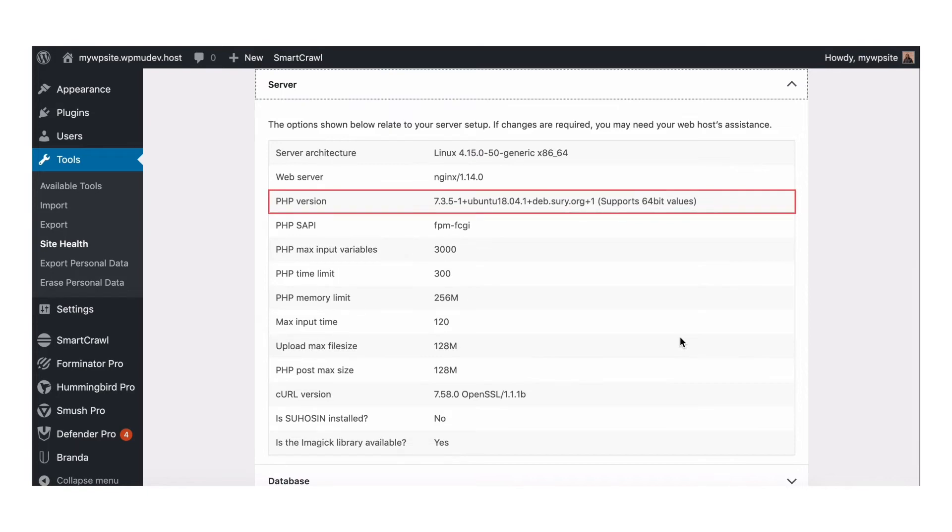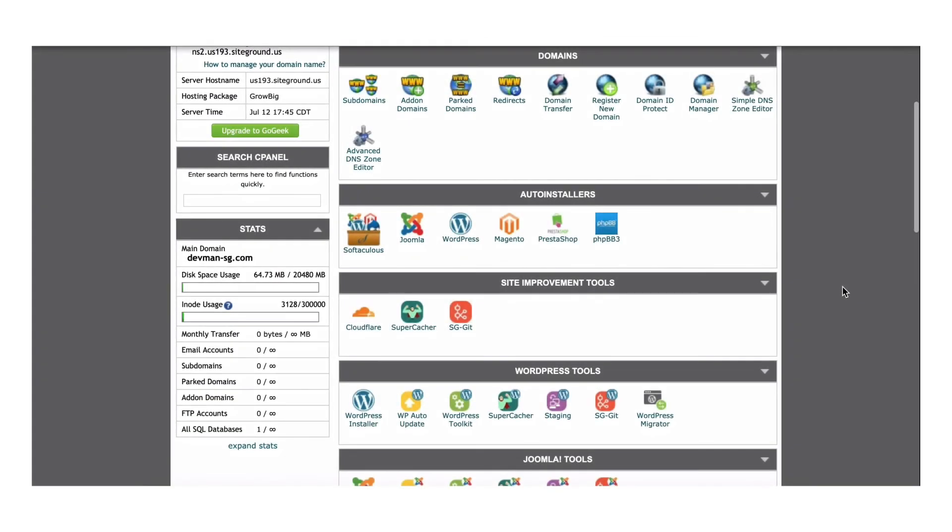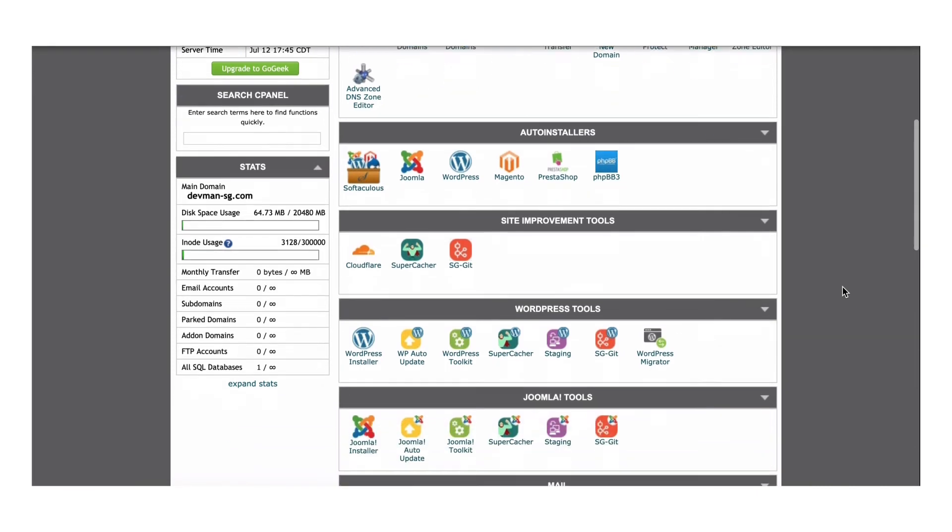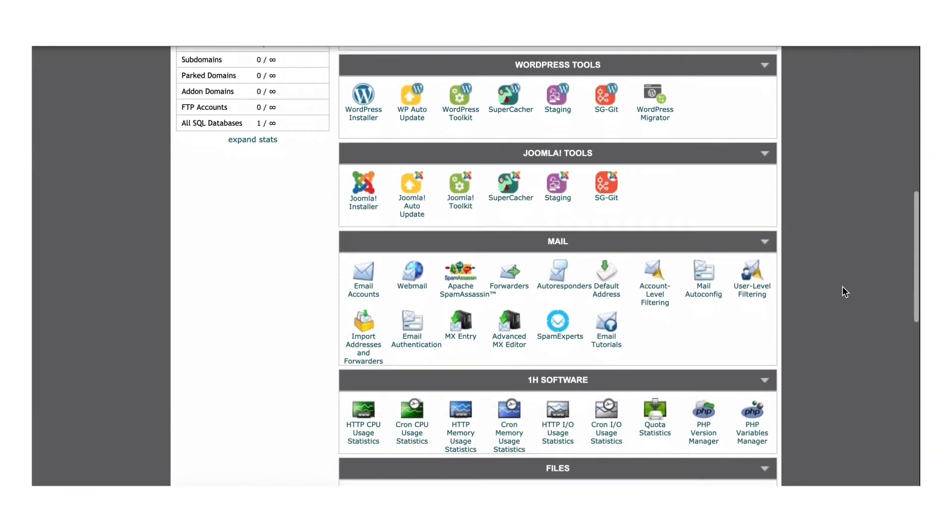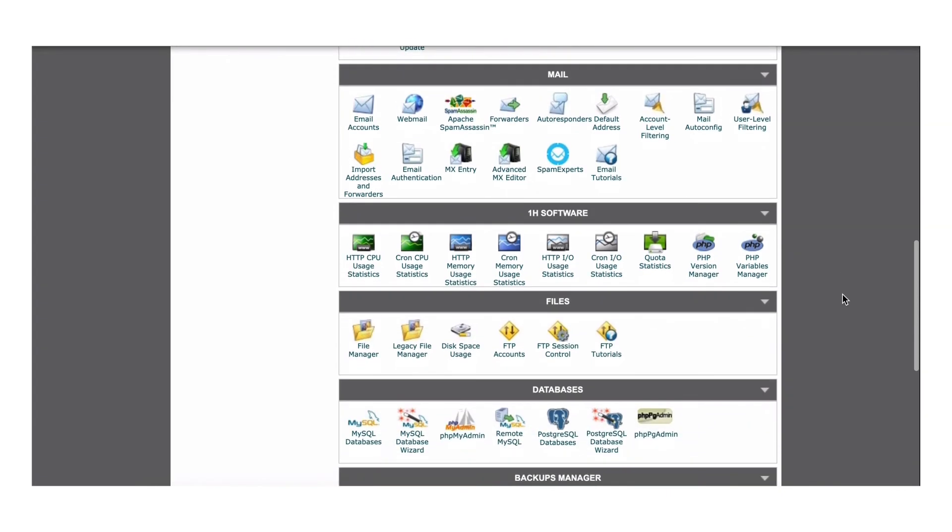To revert to an older version or update to newer ones from your cPanel, log on to cPanel. Access will vary a bit host to host.